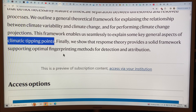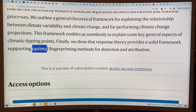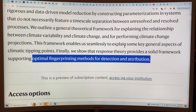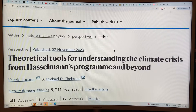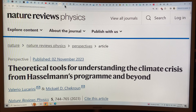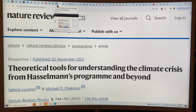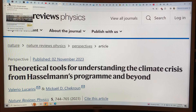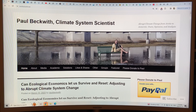This also allows us to do optimal fingerprinting methods for detection and attribution of climate change when disasters strike. So that's all — some exciting work which hopefully yields better climate models in the future. Thanks for listening. Please consider going to my website paulbeckwith.net and donating to my PayPal to support my research and videos. Thanks again, and bye for now.